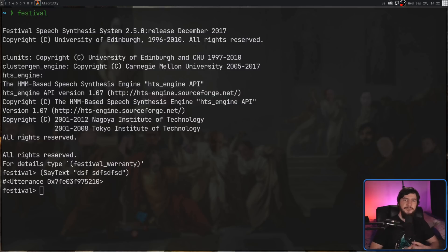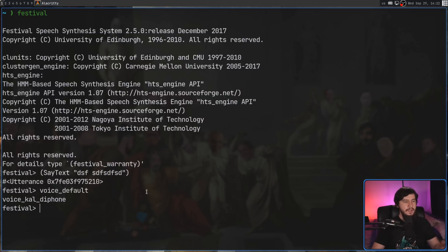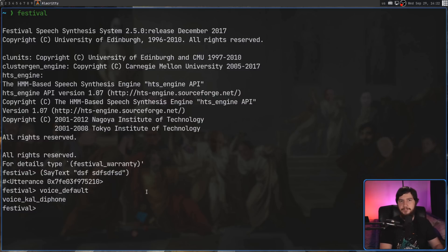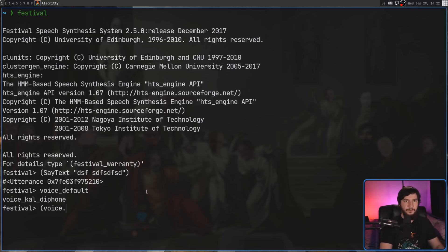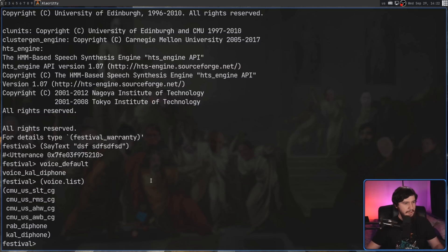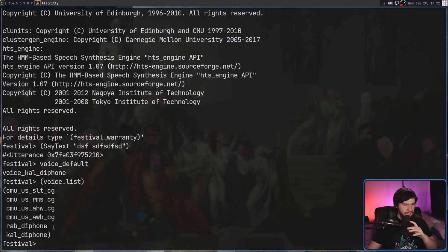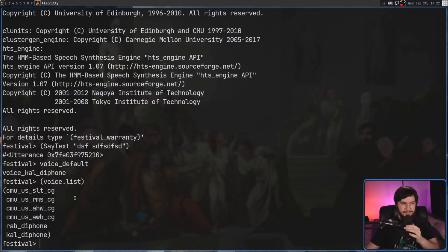Now to check what the default voice is, that can be done by using the voice underscore default variable. And by default is set to voice cal diphone. Now to change the voice, we first need to find out what other voices we actually have installed. So this can be done by looking at the voice dot list function. And as you can see, we have all of these options in here. It's not many choices, but there's plenty more that we can go and download.